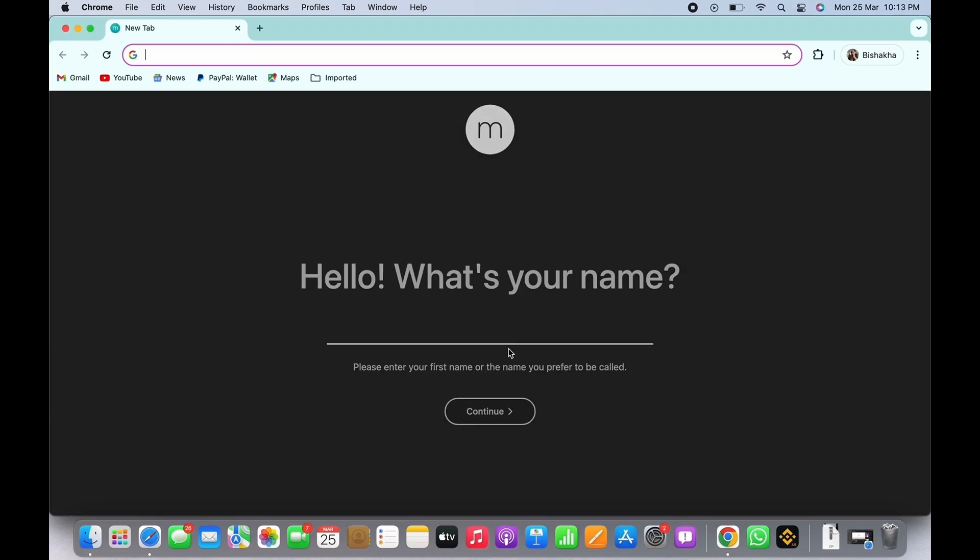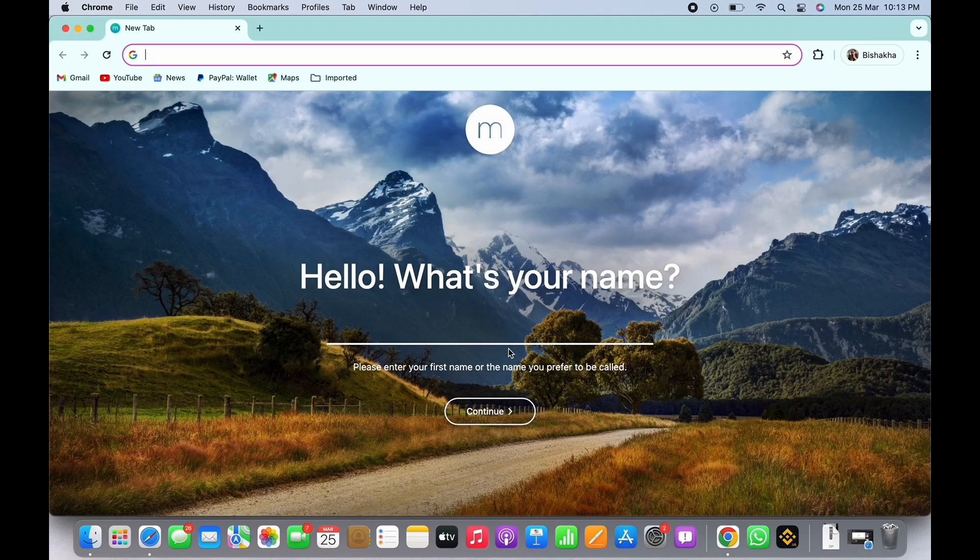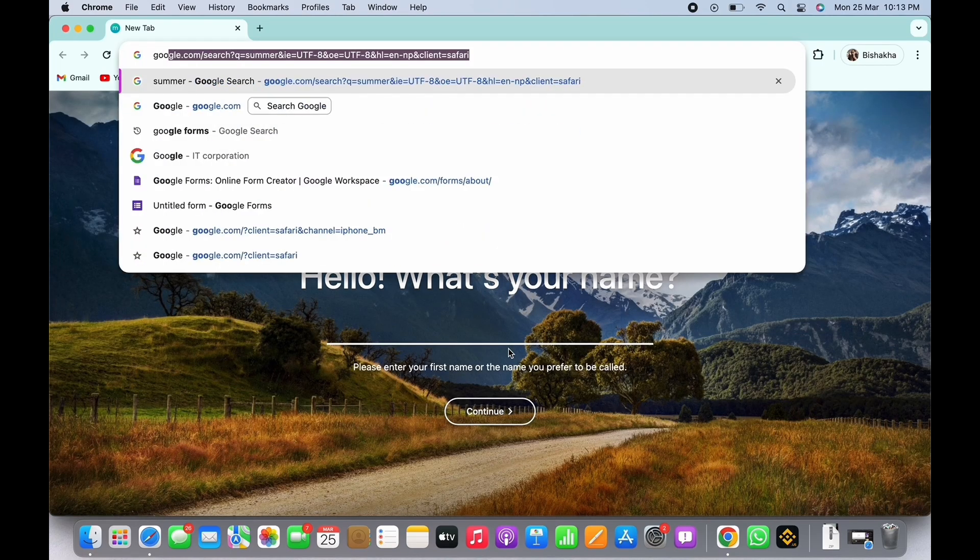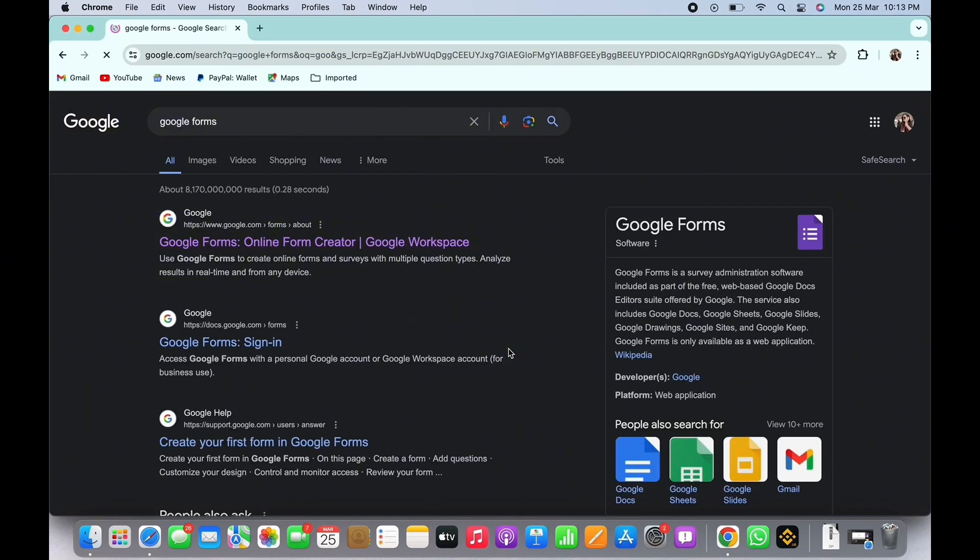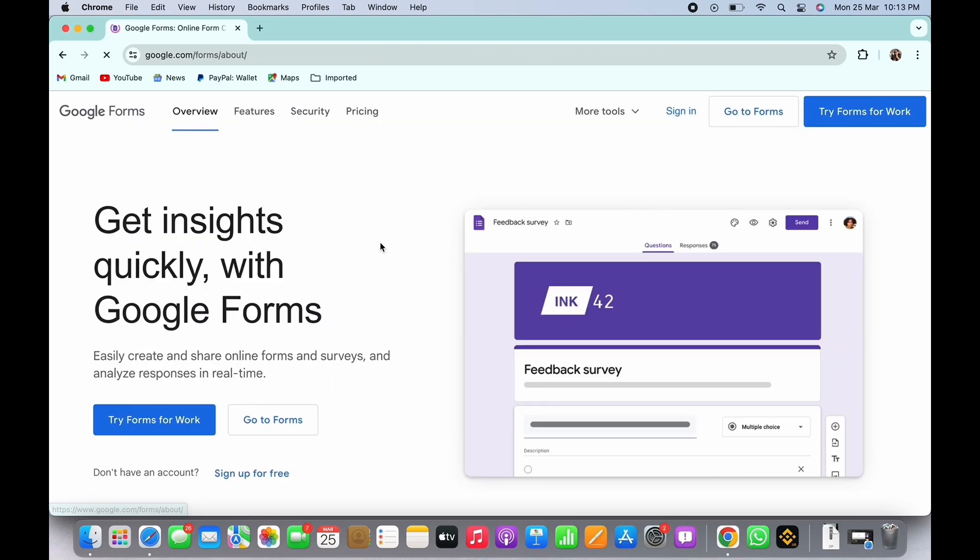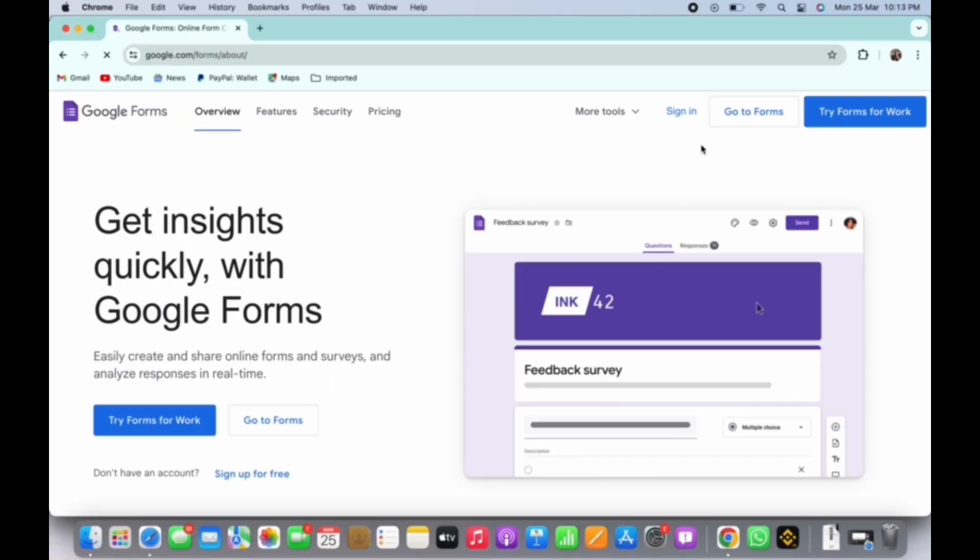In the search bar, search for Google Forms and tap on the first link you see there. You will be led to the official web page of Google Form. Here on the top you will see the option for sign in.